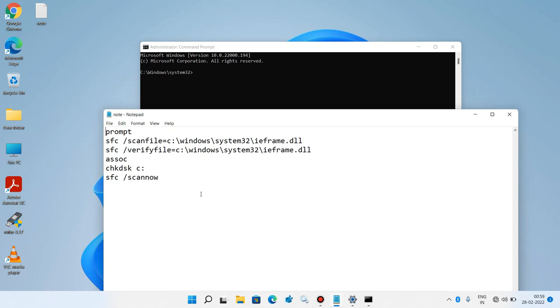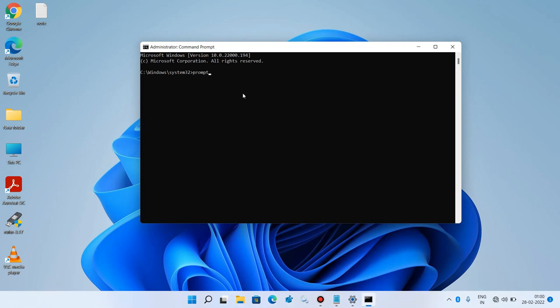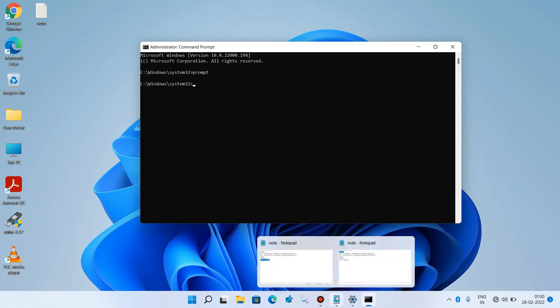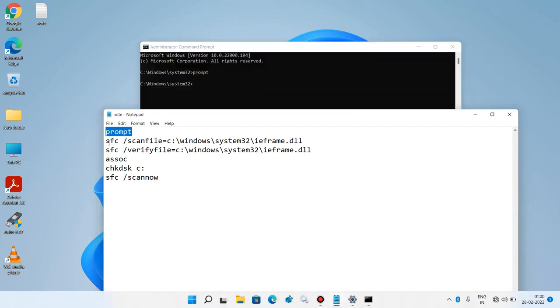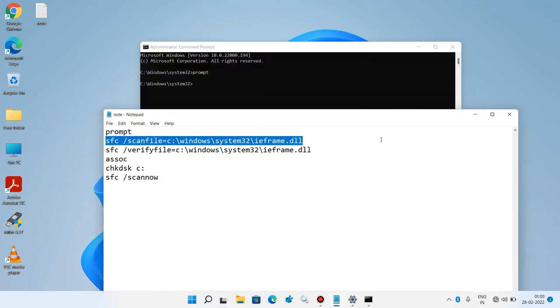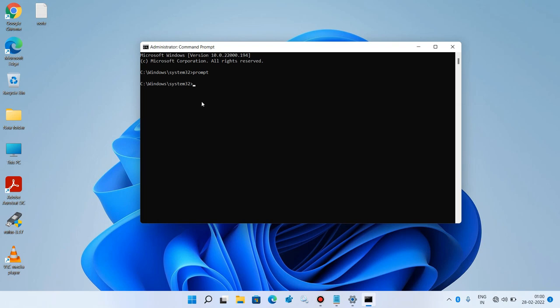Now you have to execute these commands one by one. I will provide these commands in the video description — you can copy them from there. Copy the first command, paste it in the Command Prompt window, and hit Enter. Now copy the second command, paste it, and hit Enter.